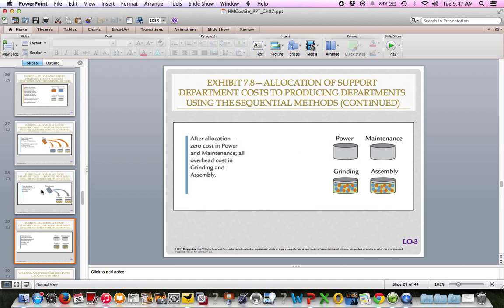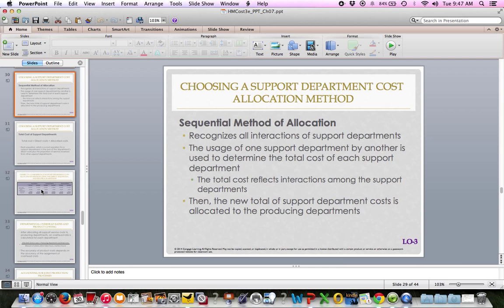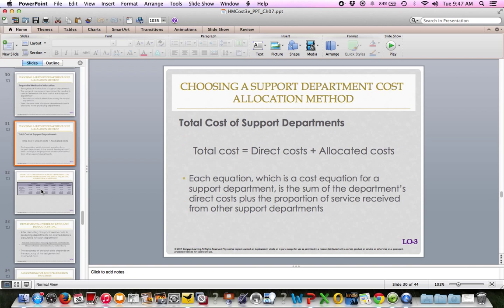After the sequential allocation, power and maintenance have zero cost, and everything has been allocated to grinding and assembly. The sequential method recognizes those interactions — the usage of one support department by another is used to determine the total cost of each support department. Total cost of a support department equals direct costs incurred by the department plus allocated costs coming from other departments. Cornerstone 7.4 on page 351 walks you through a very good sequential method example.